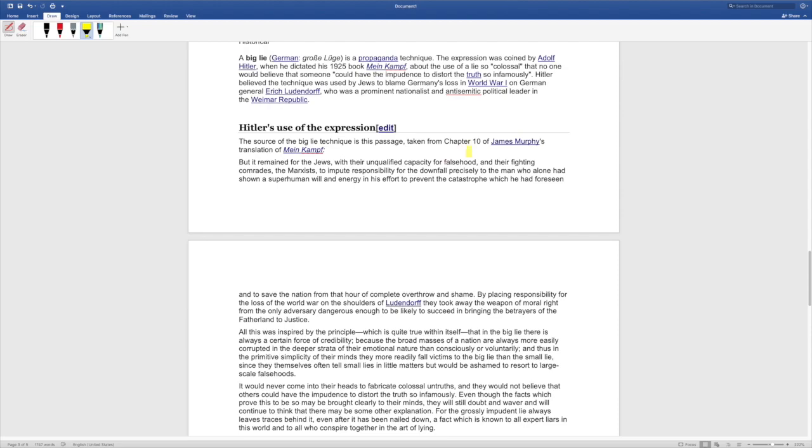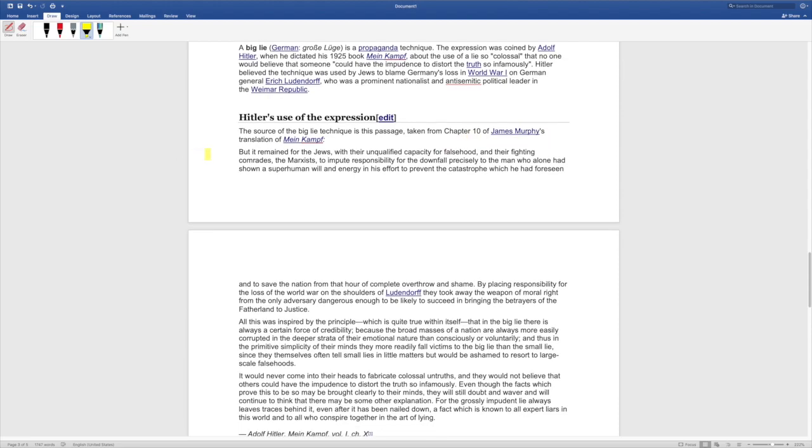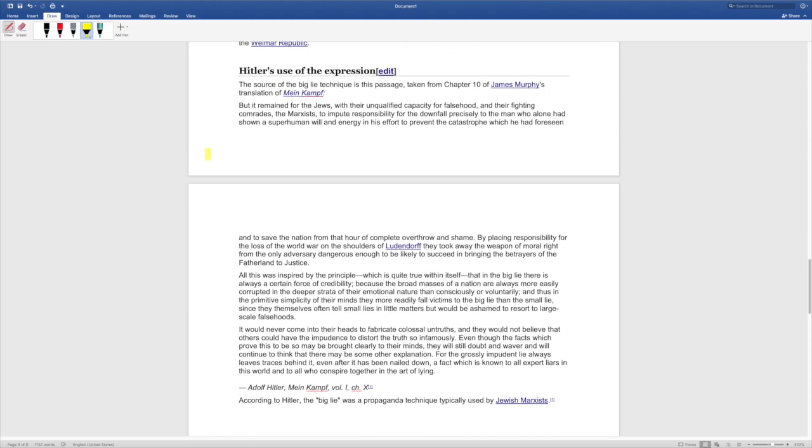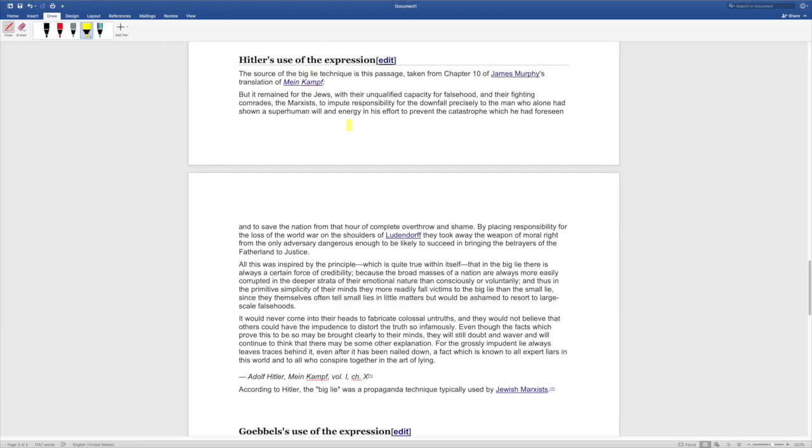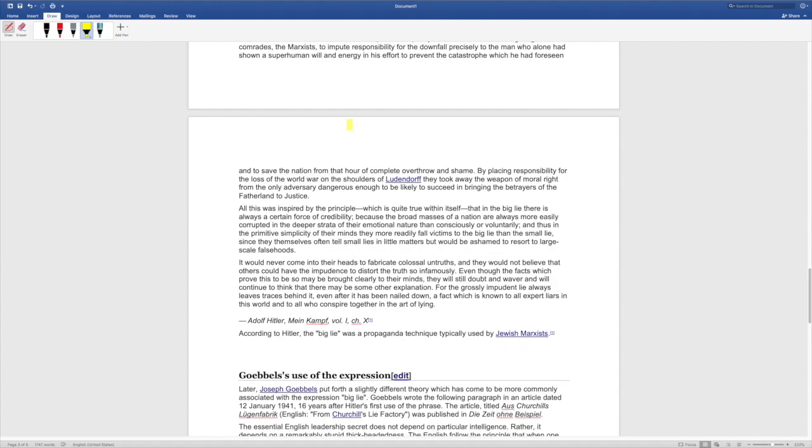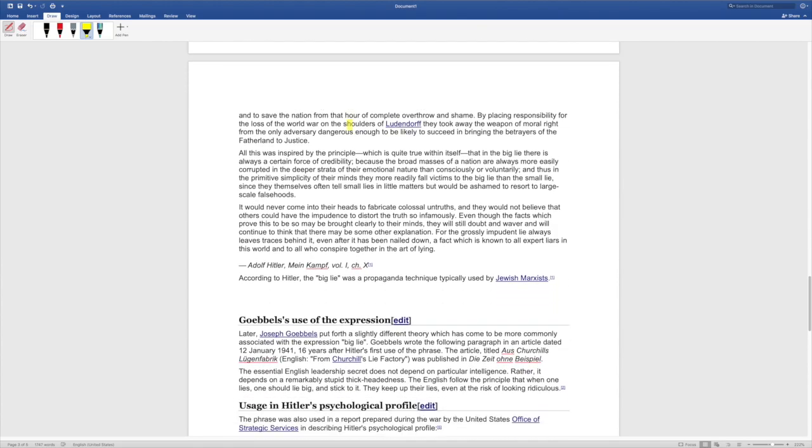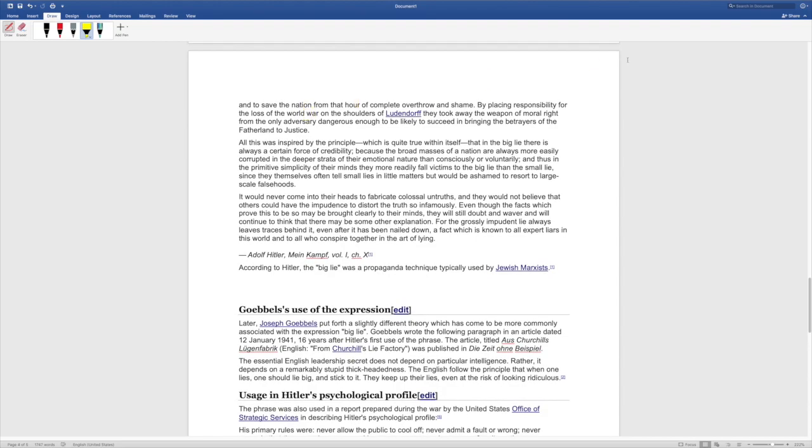But it remained for the Jews, with their unqualified capacity for falsehood and their fighting comrades, the Marxists, to impute responsibility for the downfall precisely to the man who alone had shown a superhuman will and energy in his effort to prevent the catastrophe which he had foreseen and to save the nation from that hour of complete overthrow and shame. By placing responsibility for the loss of the world war on the shoulders of Ludendorff, they took away the weapon of moral right from the only adversary dangerous enough to be likely to succeed in bringing the betrayers of the fatherland to justice.